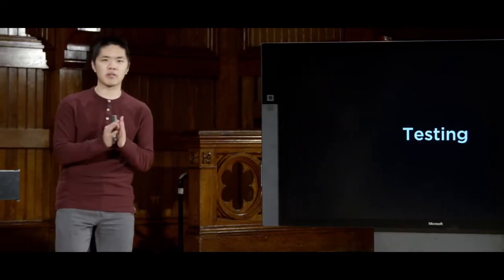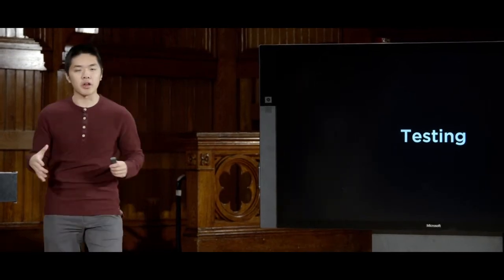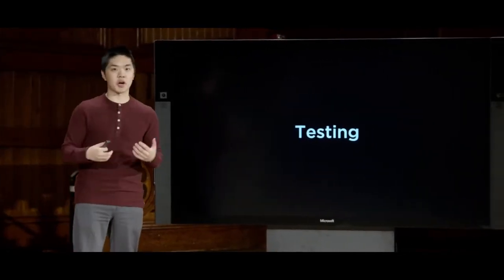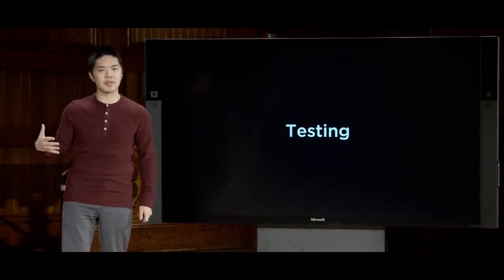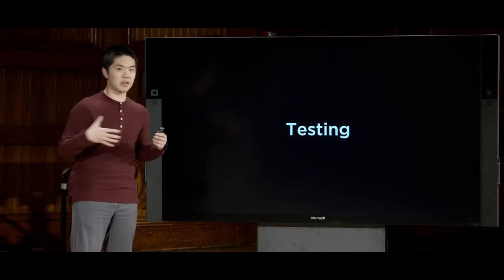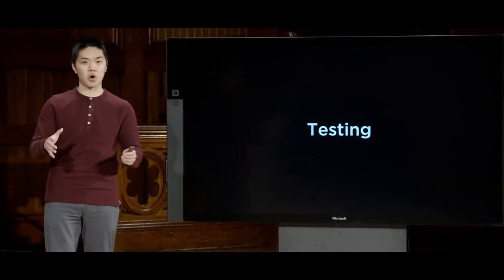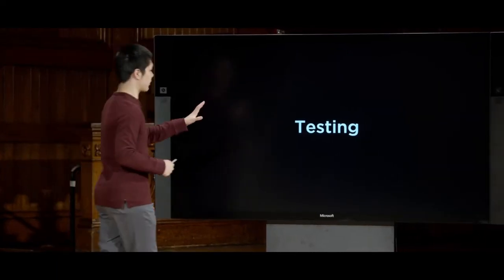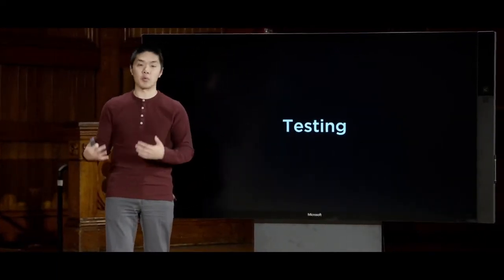We'll begin the conversation with testing. Testing is about verifying and making sure that the code software developers are writing is correct — that functions work the way they're supposed to, that web pages behave the way they're supposed to. Ideally, we'd like some way to efficiently and effectively test our code over time, and as our programs grow more complicated, to allow our tests to make sure the program is behaving the way we want.